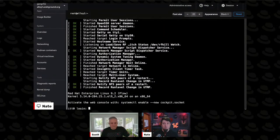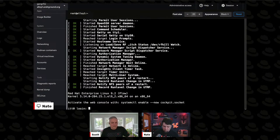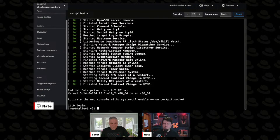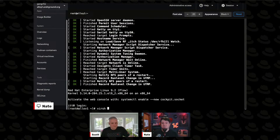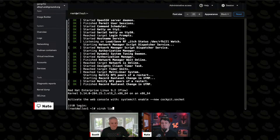You'll recognize this - this is the boot-up sequence of a RHEL box, and it's going to get us right to a login. We've got to hit control bracket to get out of that. So we started up a system. Now if we do a virsh list again, we'll see that it's included in the running systems.